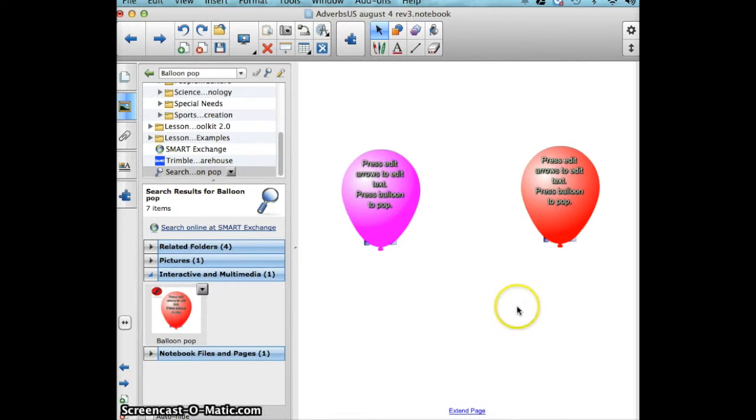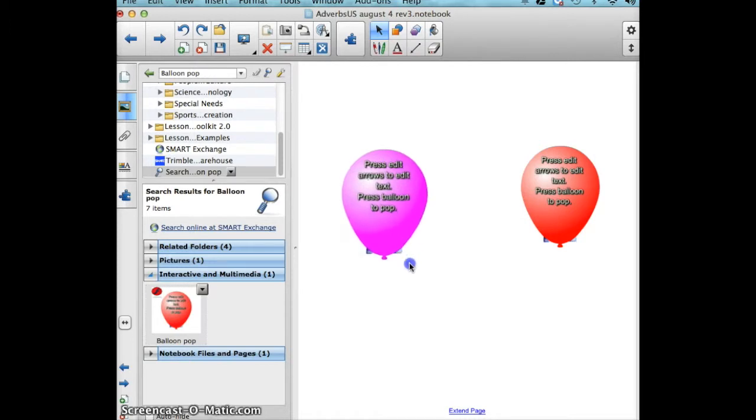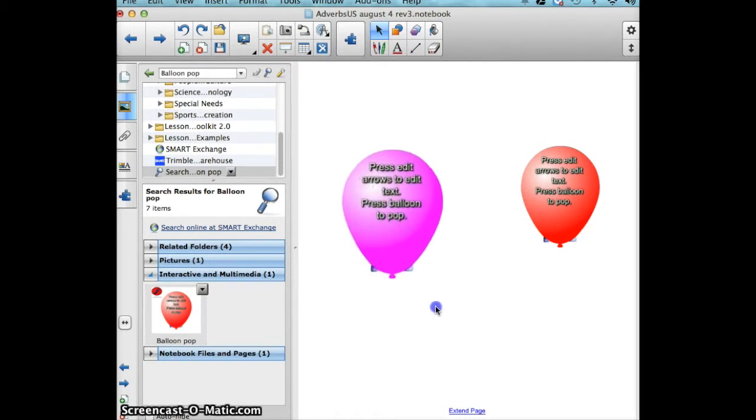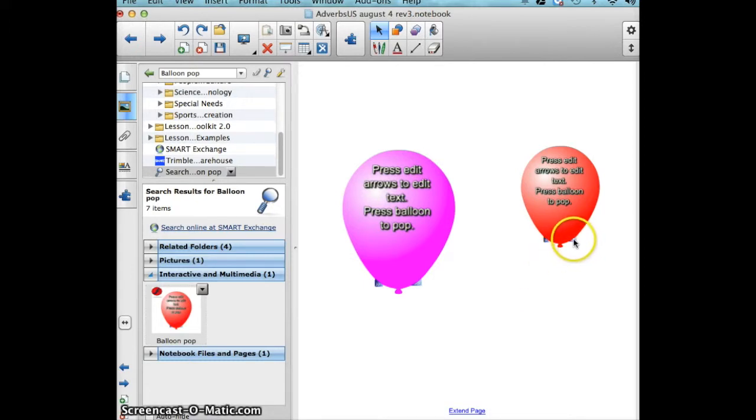I can control the size of the balloon by selecting the resize handle on the bottom right corner of the balloon and dragging it. The balloon is getting larger. I'm going to do the same thing to the red one.